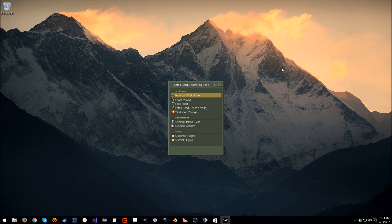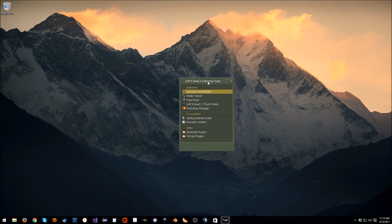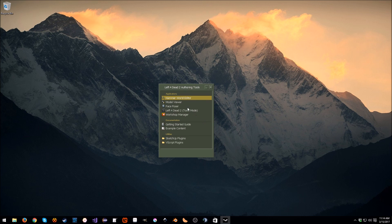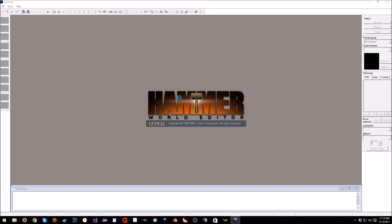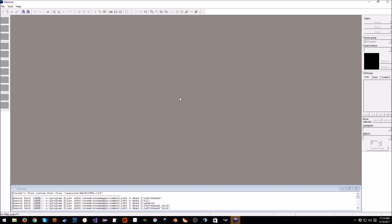So the first thing you need, obviously, is Left 4 Dead 2 installed. Then you need to go to Steam and Tools, and you need to install the Left 4 Dead 2 authoring tools. And then we just need to launch the Hammer World Editor, which as you can see, is like so.